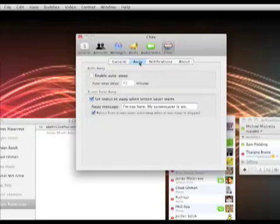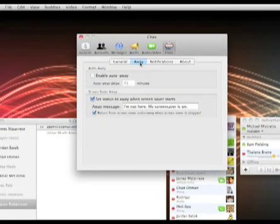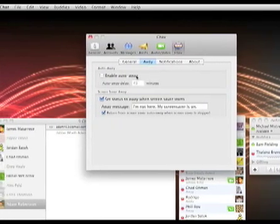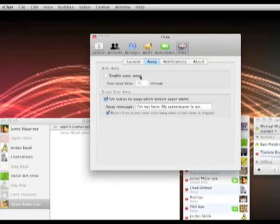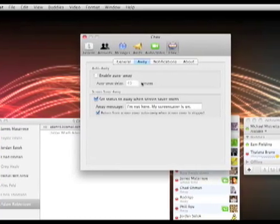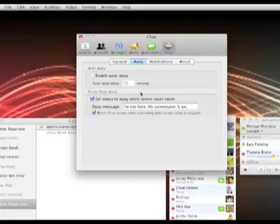In away messages, this is really cool. This is a new feature of the 2.1 beta. You can enable auto-away, which of course is standard. After 45 minutes, it will put you on away, or whatever time you want to set it at.